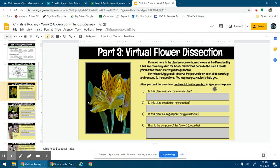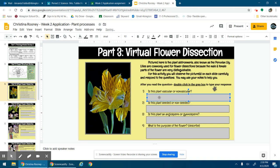Wednesday, here's the virtual flower dissection. I found pictures - these are the actual flowers that we do dissect if we were in school - and I found this website that has really detailed pictures of the flowers, so thankfully I was able to make this out of those pictures. So you just click in the box to answer the question.